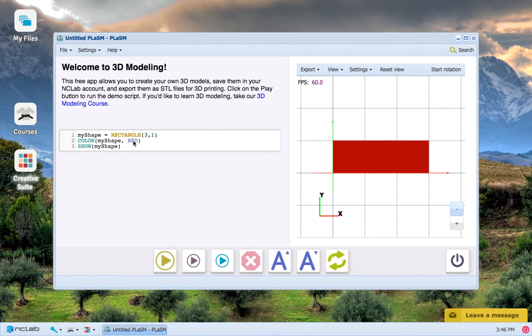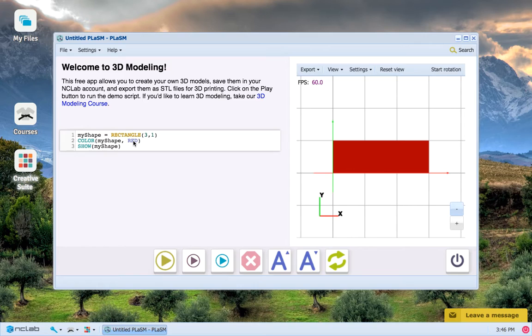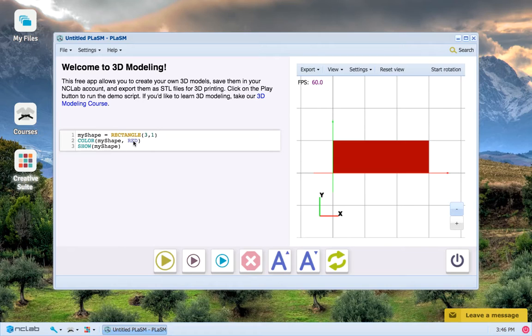Greetings! Quick lesson here on how to make a circle. We just left off after having made our red rectangle MyShape and displaying it. Now I'm going to show you how to turn MyShape into a circle.